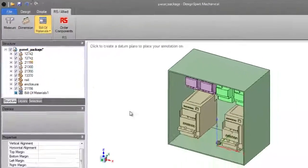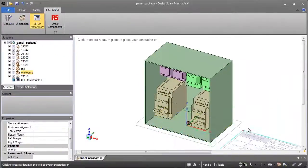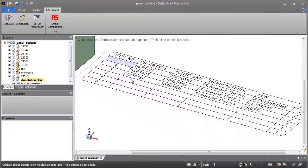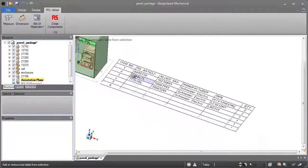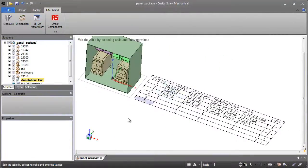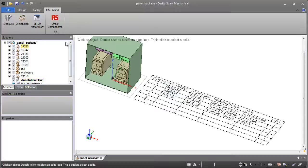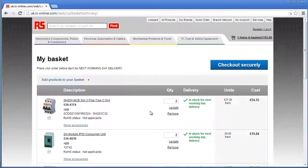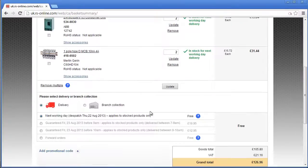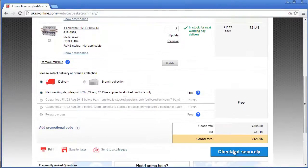No one likes duplicating work, which is why DesignSpark Mechanical reads in the purchasing data from parts downloaded from the RS and Allied libraries to auto-populate a BOM. Close the loop online to get a quote in seconds.